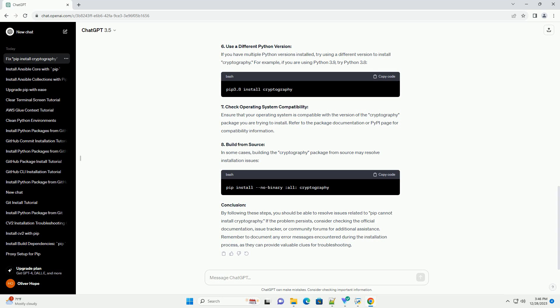7. Check Operating System Compatibility: Ensure that your operating system is compatible with the version of the cryptography package you are trying to install. Refer to the package documentation or PyPI page for compatibility information.